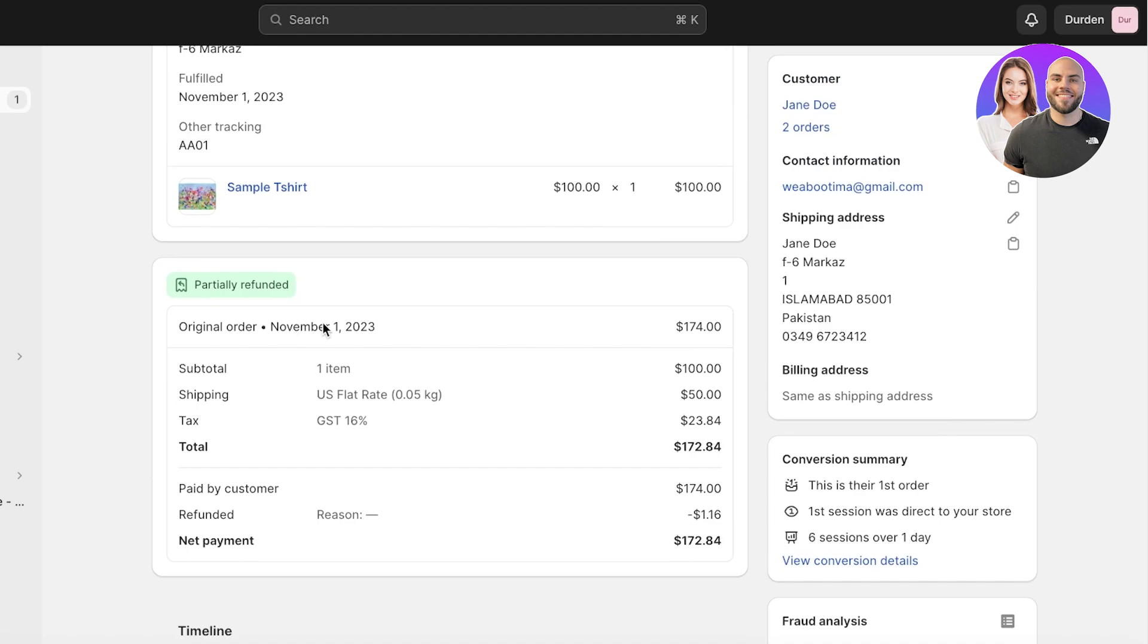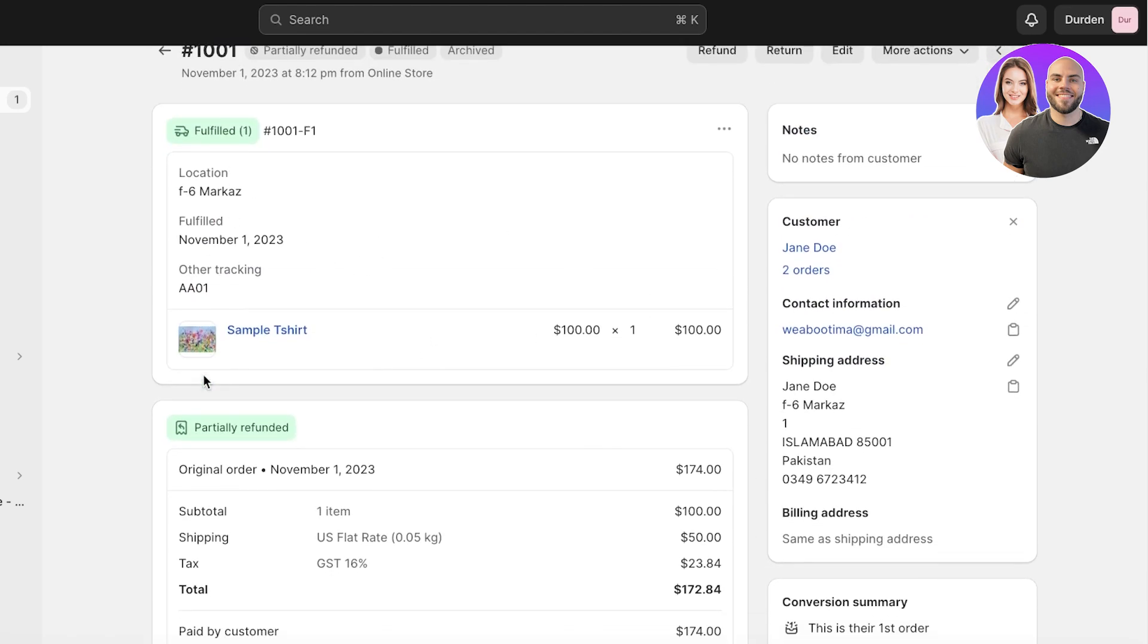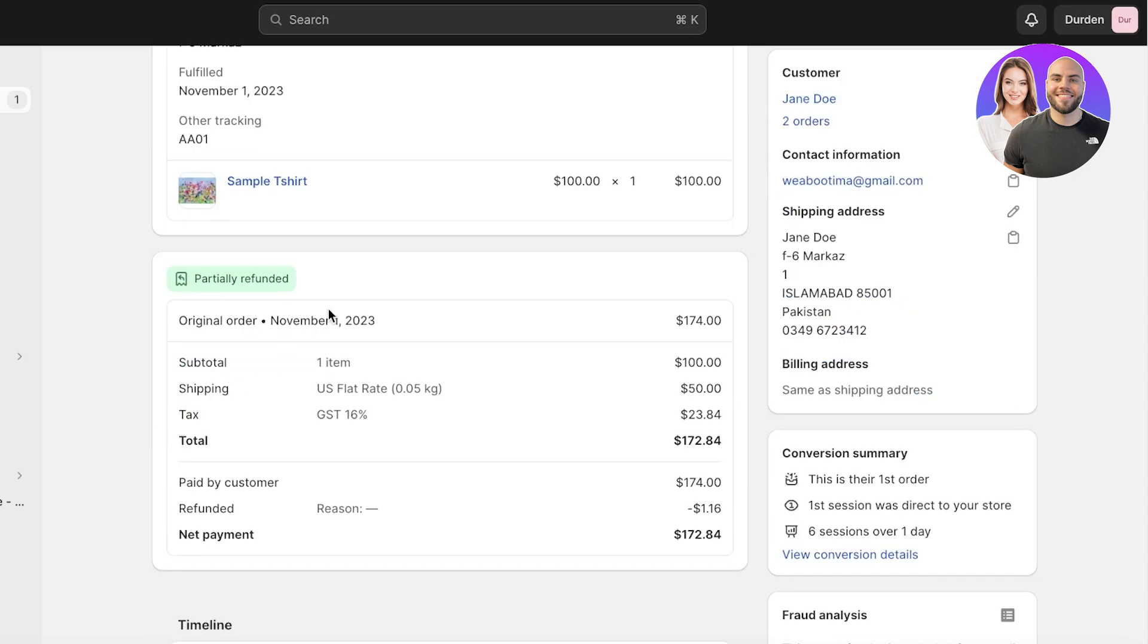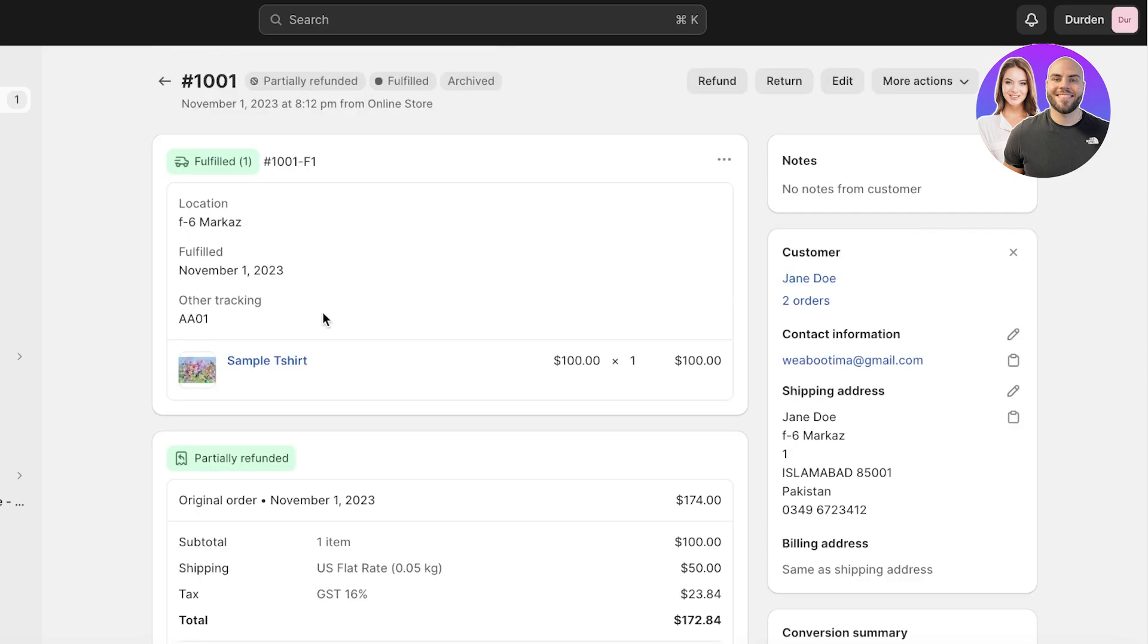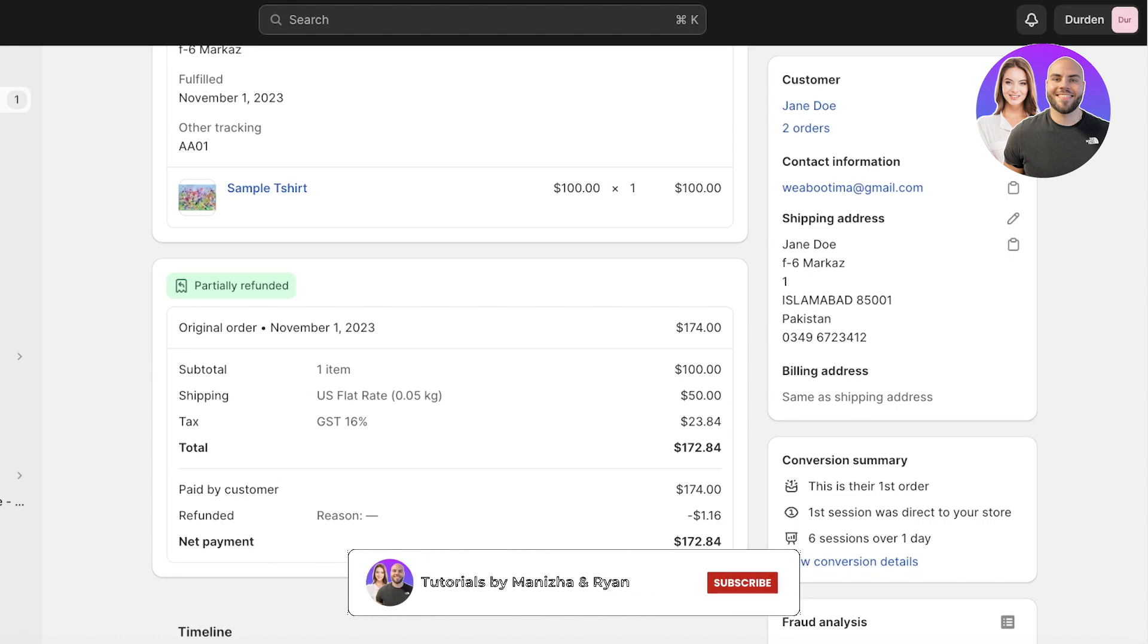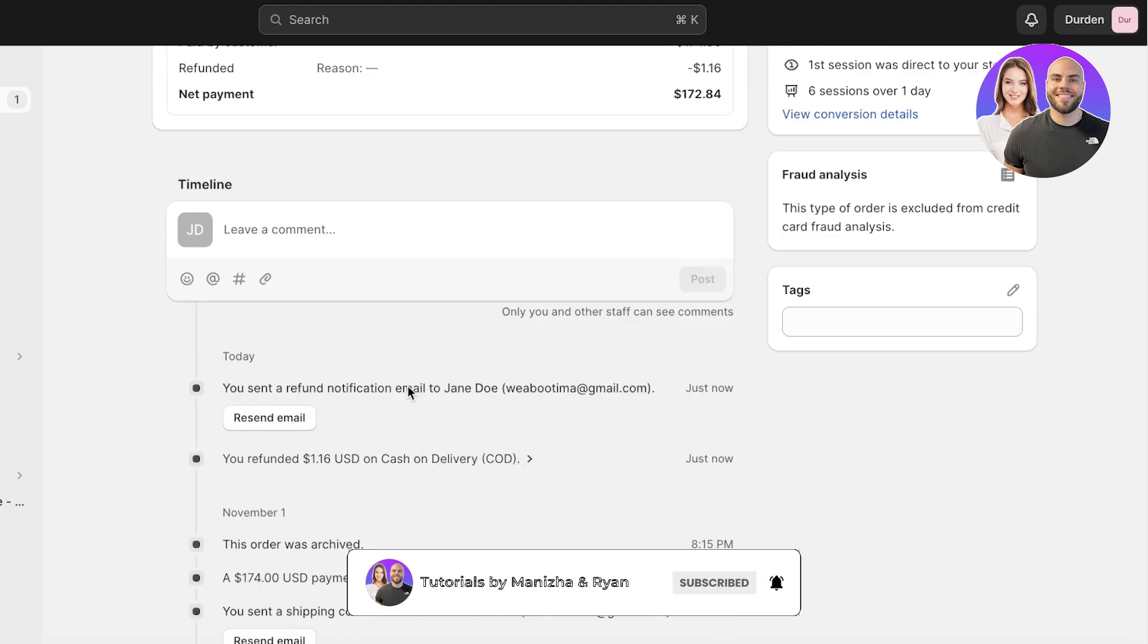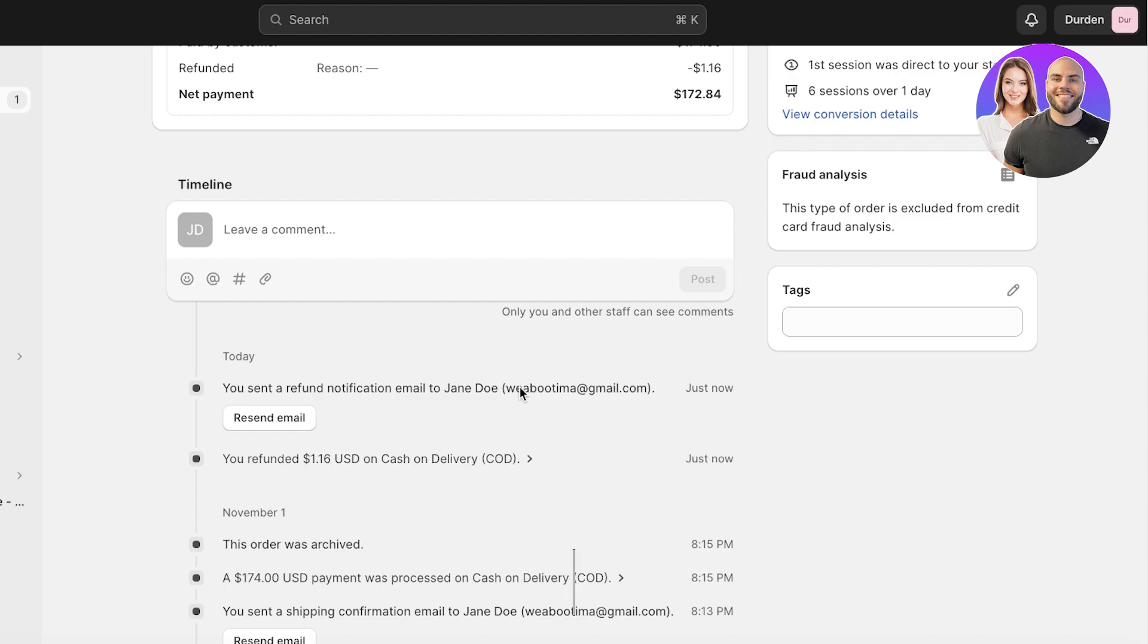Now you will see this is partially refunded and you will also see the customer information, the overall information. You will have the flat payment as well, you will have the original order amount, you will have the refund amount, the net payment that the people gave you, and you guys can see you will have a refund notification that will be sent to that person.